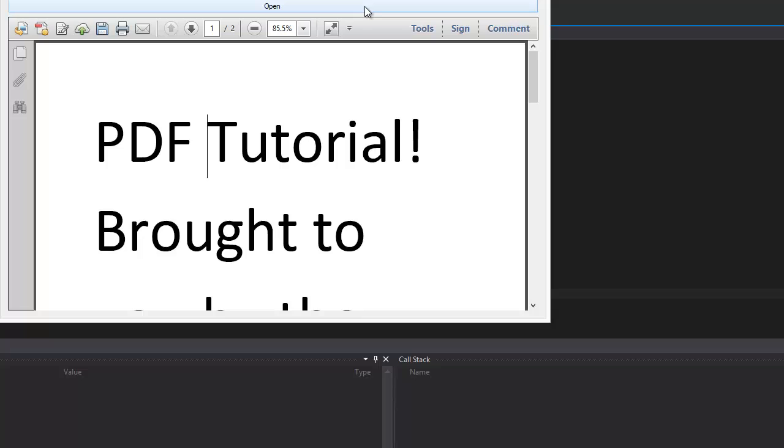So thank you for watching. Please subscribe if you want more C Sharp tutorials. And check out the website, www.blacktieinc.ca/YouTube. Thanks for watching. See you later.